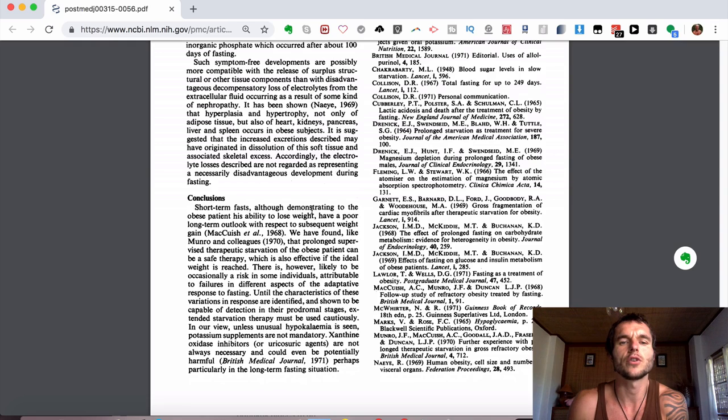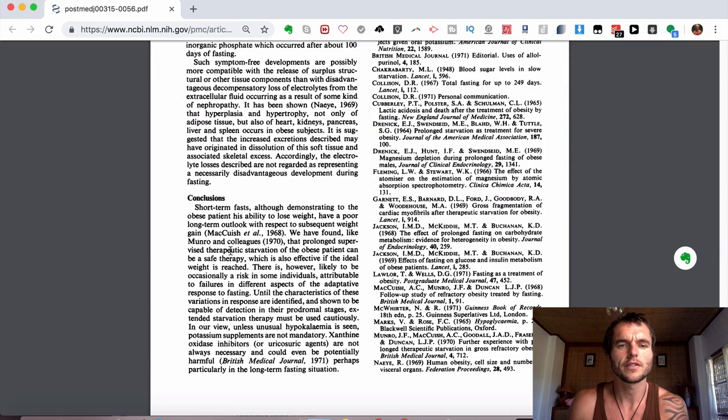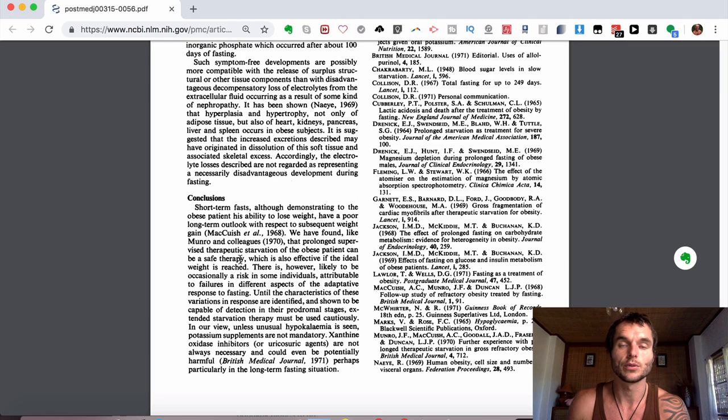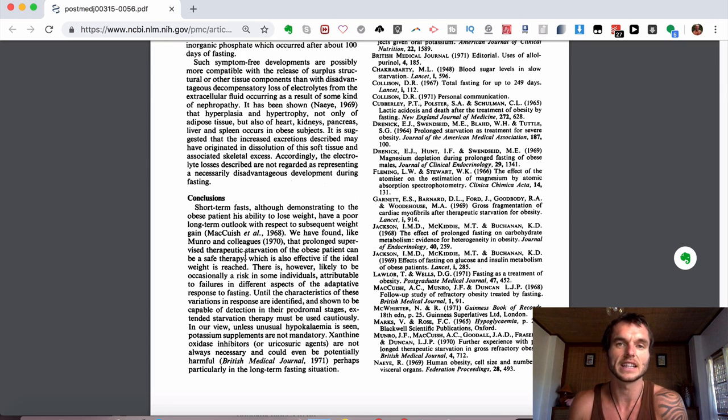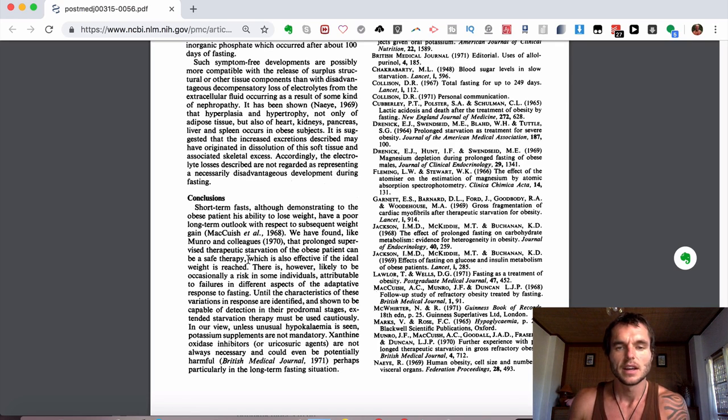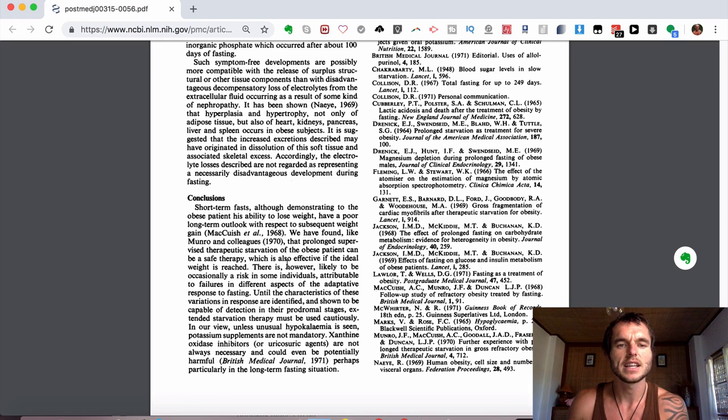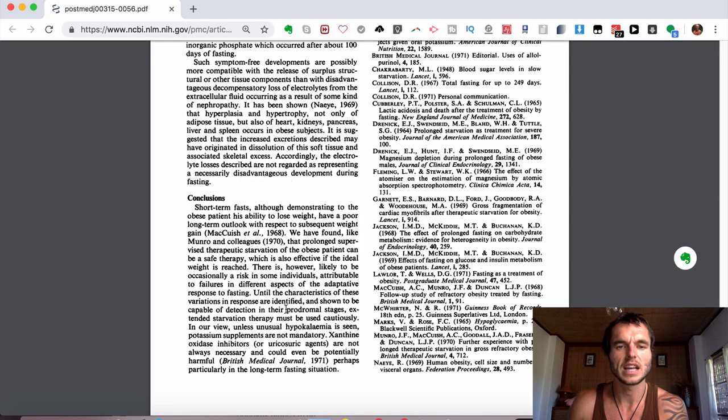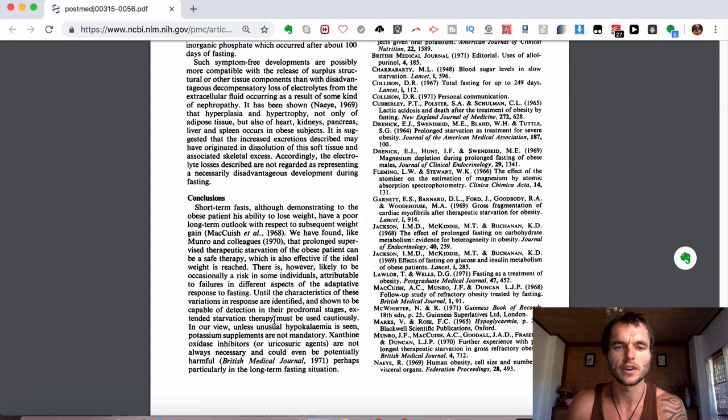And the conclusion says, short term fasts, although demonstrating to the obese patient his ability to lose weight, have a poor long term outlook with respect to subsequent weight gain. We have found like Munro and colleagues that prolonged supervised therapeutic starvation of the obese patient can be a safe therapy. And I don't agree with that. It's not starvation because your body is still getting a fuel source from your own body fat so you're not starving. If you're someone that's really skinny and you've got no body fat, then yeah, you're starving. Because where is it going to get the fuel source from? It's going to break down all your muscles and all your fat and then you've got nothing left. And then it is very unhealthy for you. Extended starvation therapy may be used cautiously. And obviously they mean extended water fasting.